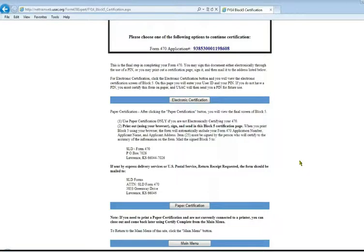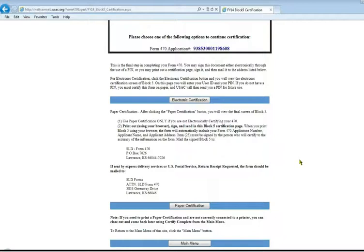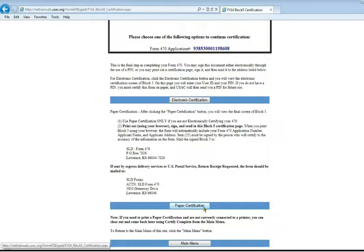If you are submitting this E-Rate form for the very first time, you've never done E-Rate before, you need to do a paper certification. Once you submit any of the E-Rate forms in paper and they have your actual signature on file, then USAC will issue you a PIN number that you can use to do all your future submissions electronically. So you have to figure out, do I already have a PIN number or not? If I don't, do a paper certification.